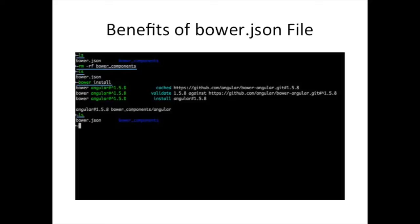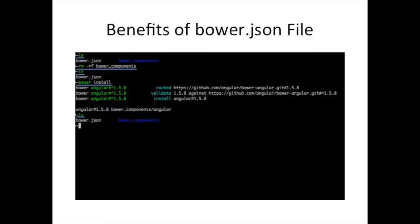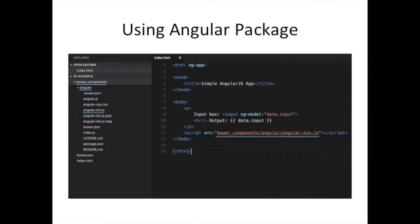And once I type bower install, notice how it goes and installs AngularJS at the correct version because that information is in the bower.json file. And if I do ls again, well, there it is, my bower_components directory is restored. So you never need to commit this directory to a repository. And so for this project, I already have a gitignore file that says do not commit bower_components directory to the repository.